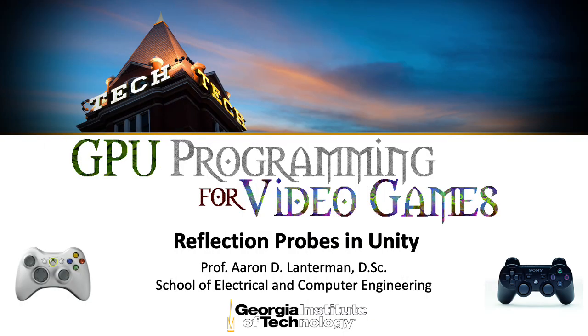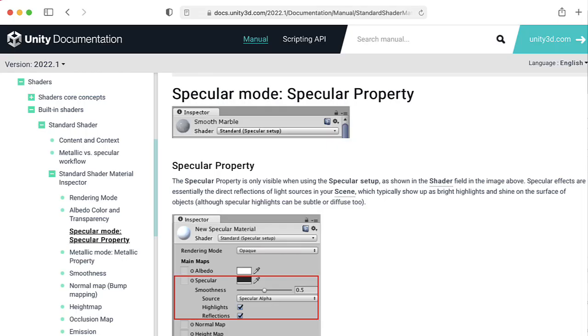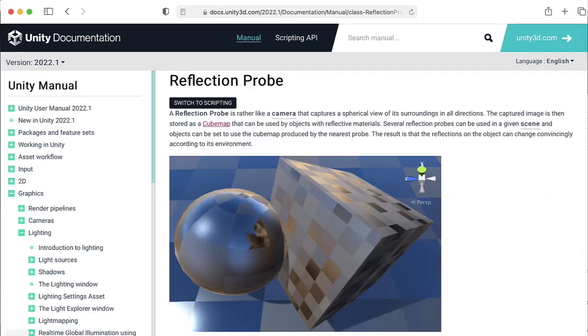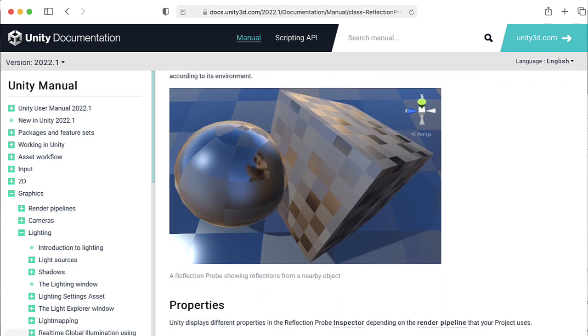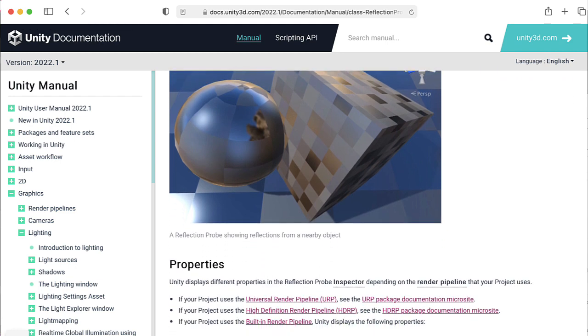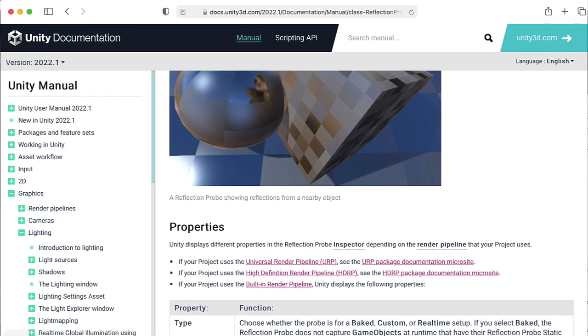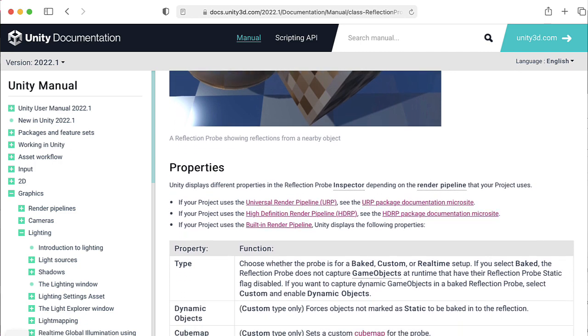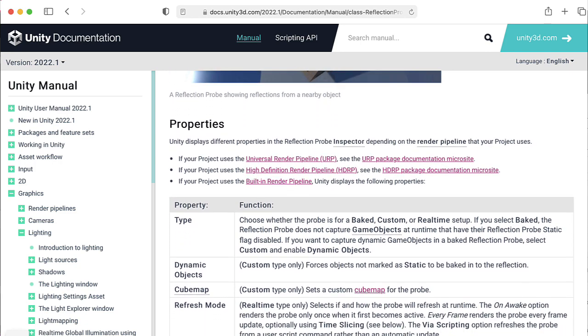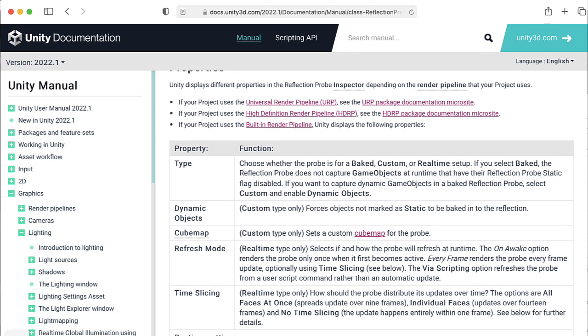Both light maps and light probes can only deal with diffuse-style lighting effects. They can't handle specular lighting effects that depend on camera position, and this lecture will take a look at reflection probes that are useful for specular reflections, and are basically Unity's way of automatically creating cube maps for you.